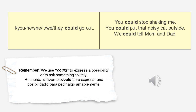For example: 'We could go out' — 'Podríamos salir nosotros.' Or 'You could stop shaking me.' 'You could put that noisy cat outside.' 'Or we could tell mom and dad.' As you can see, the structure of 'could' is: first the subject, then the word 'could,' then the verb, and then the complement.